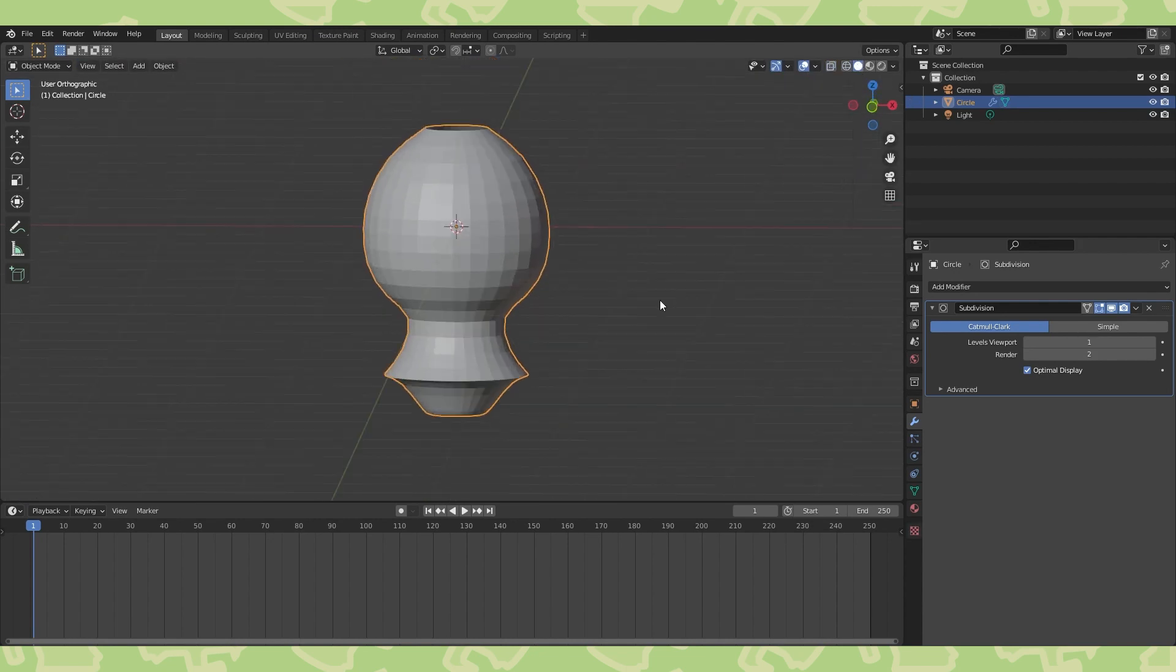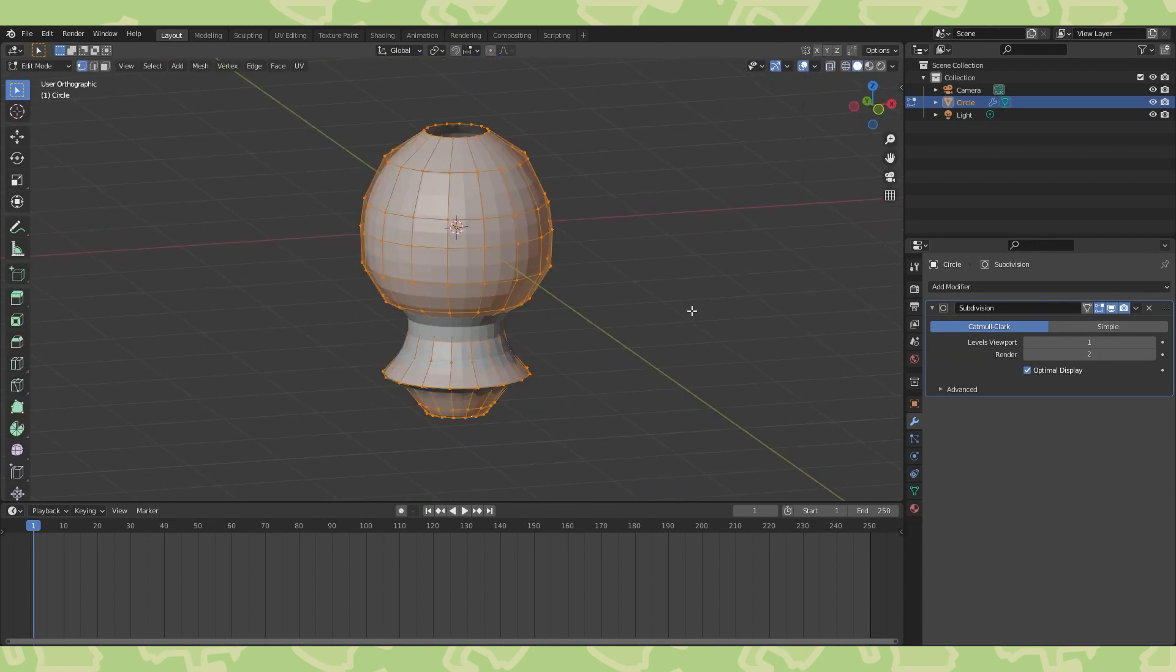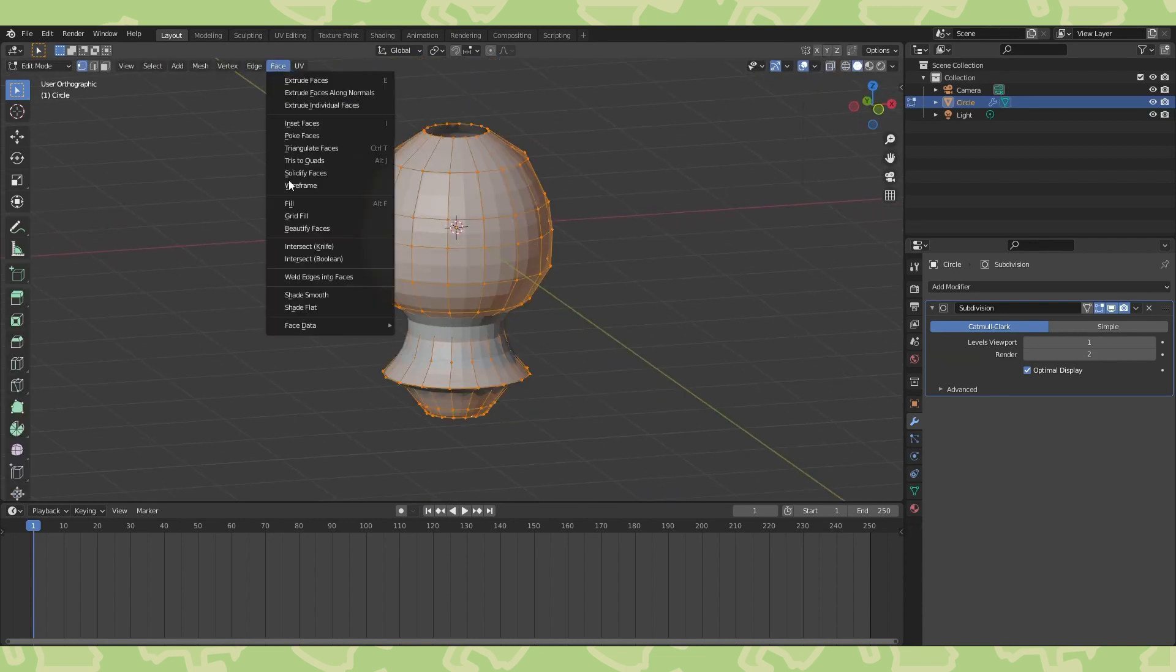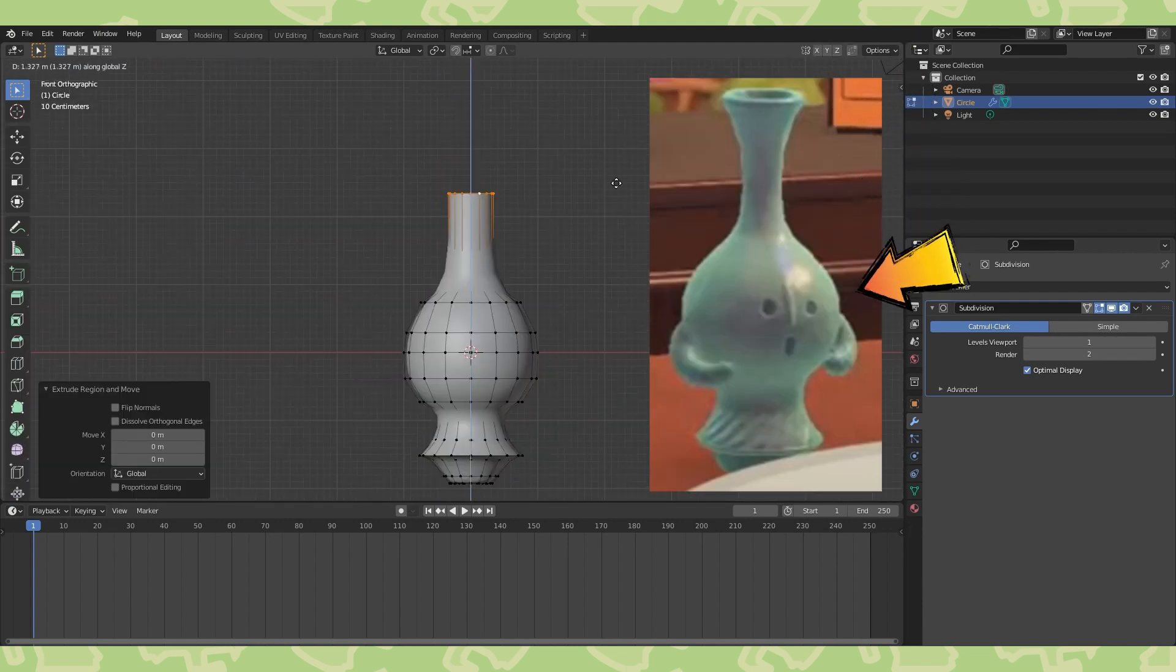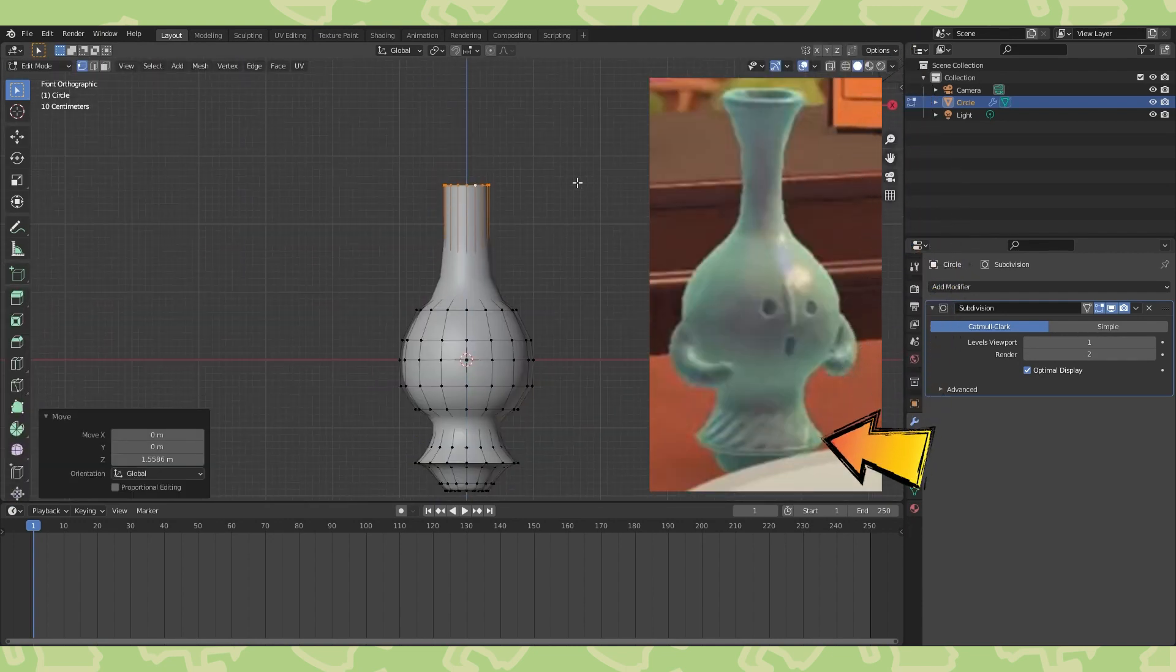It'll be easier to see how it's looking if we select all and shade smooth. Just try your best to replicate this shape.